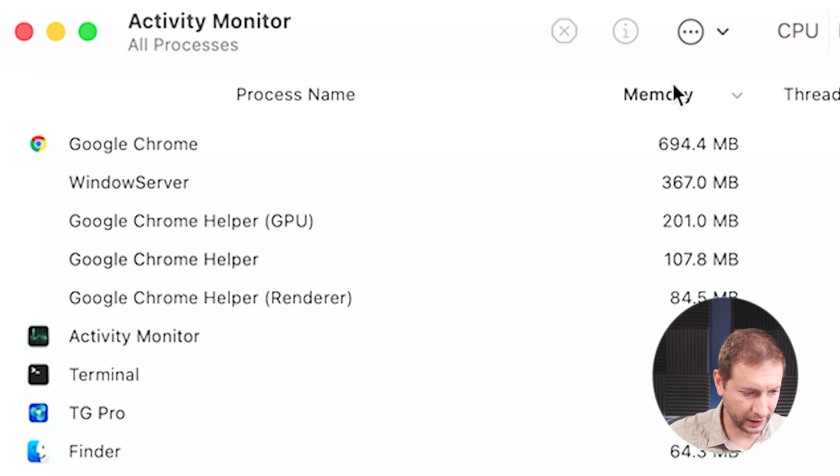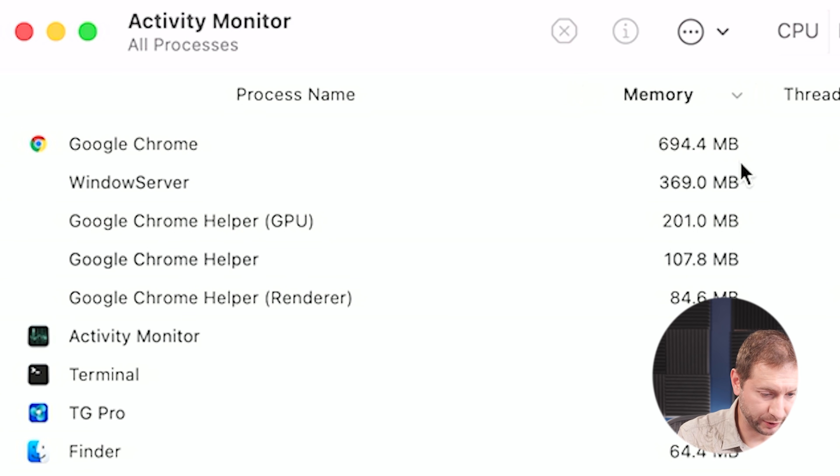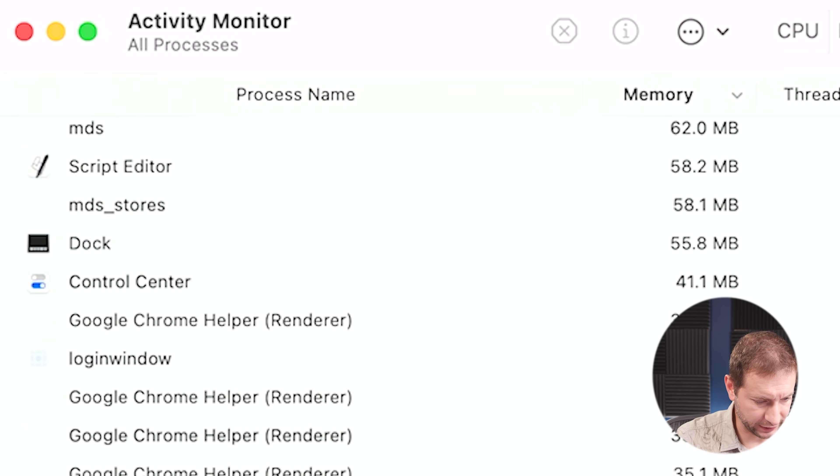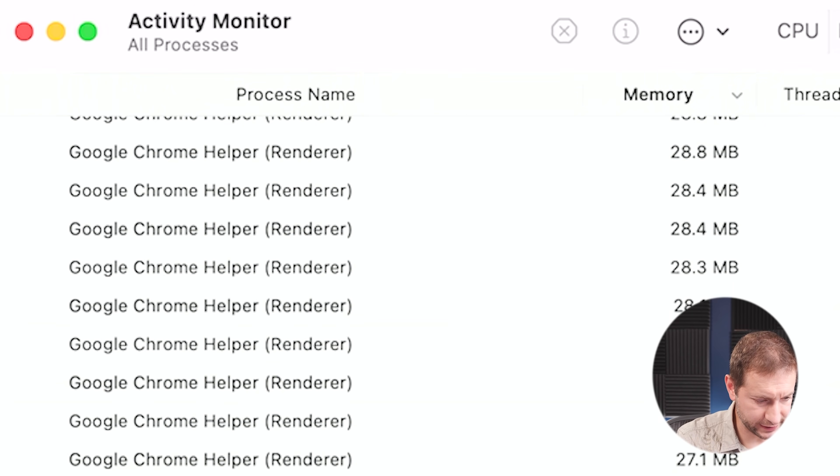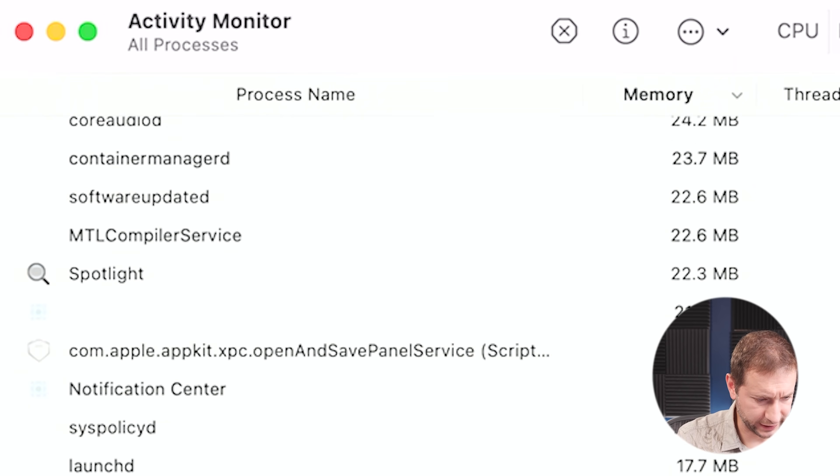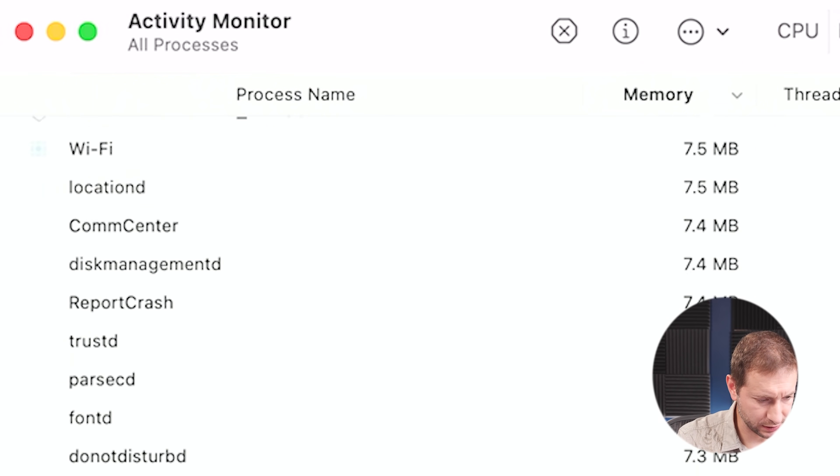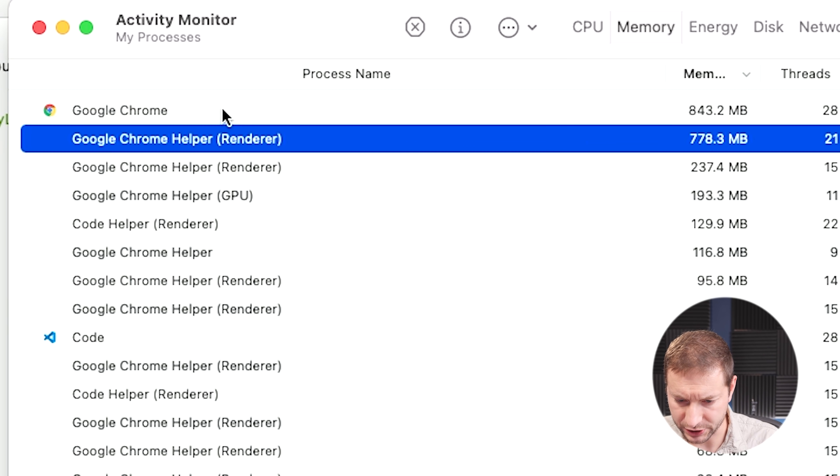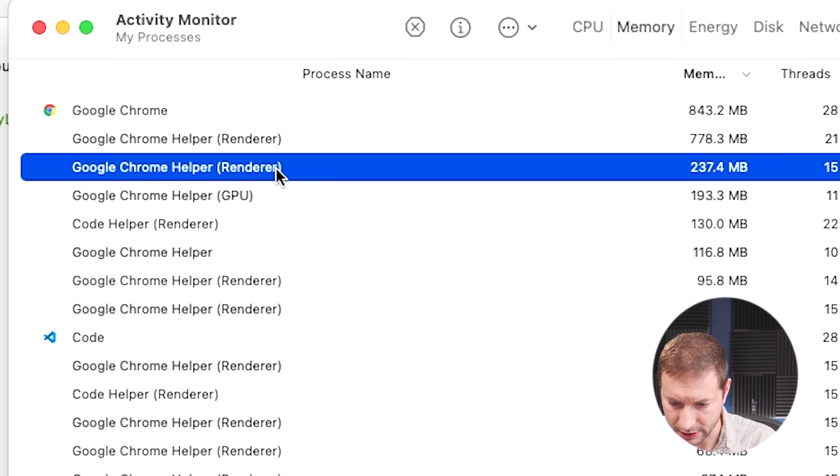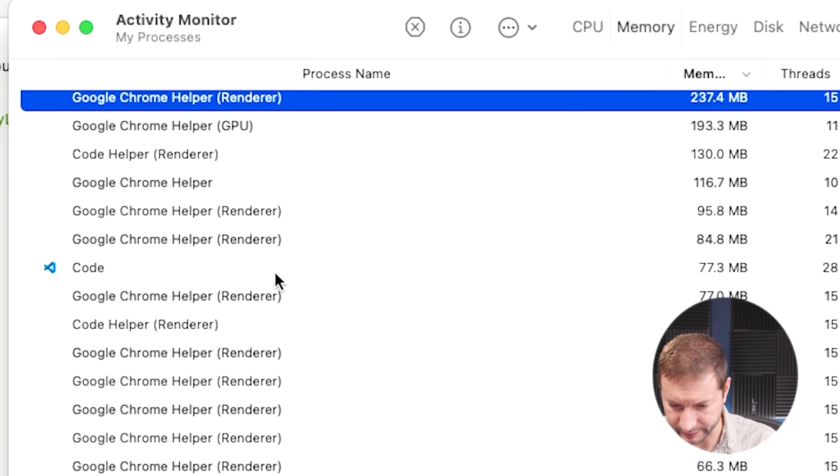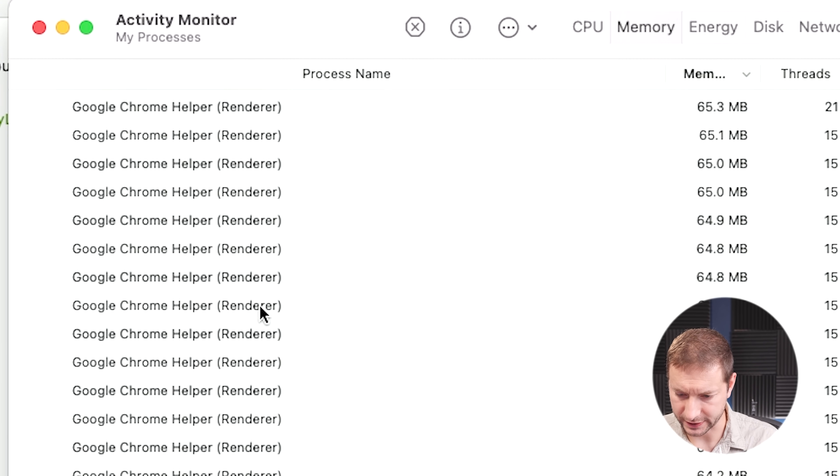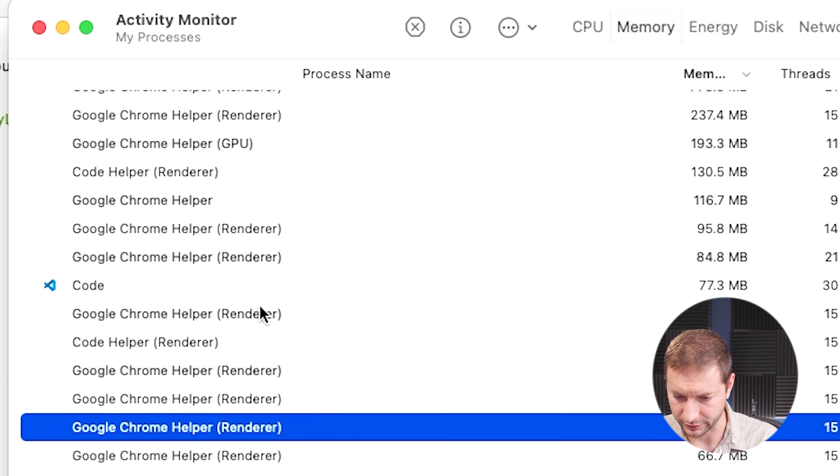What about memory? So on the Air, Google Chrome is using almost 700 megabytes. Chrome helper GPU is using 200 megabytes and a couple of other helpers that are pretty small, but there's a bunch down here. So these renderers down here, they're all taking up about 30 megabytes each. I'm guessing that's for each of the tabs. Let's see on the Pro machine, 843 megabytes for Chrome. So bigger, a little bit bigger, not much. And we got a bunch of helpers. Some of these renderers are much bigger on this machine. Not sure why. They're 60 megabytes each instead of 30.